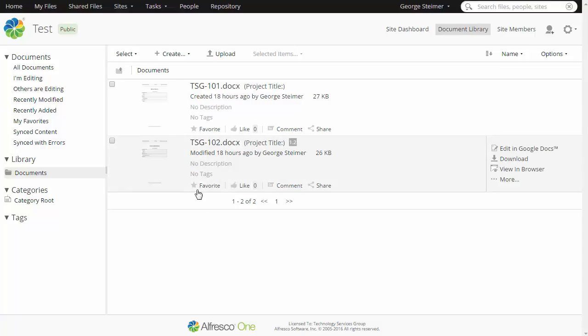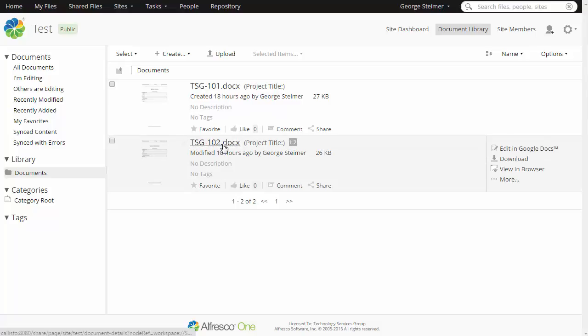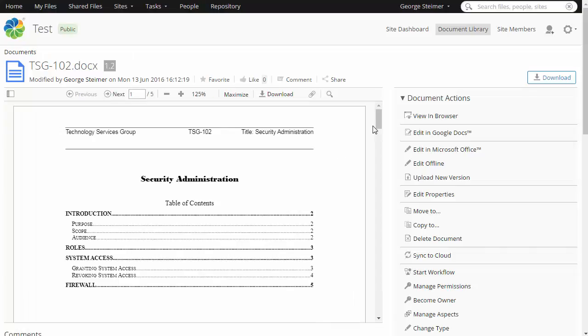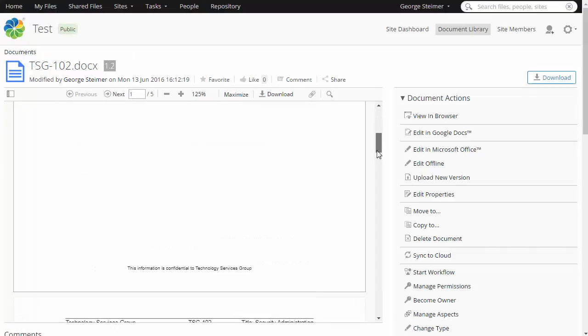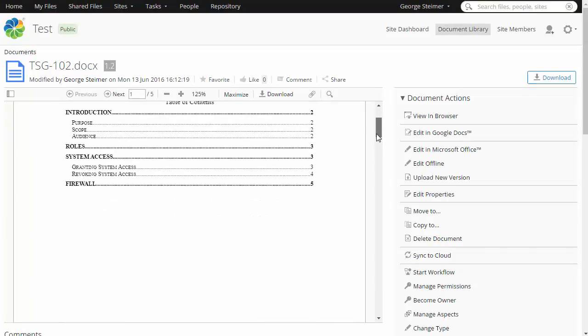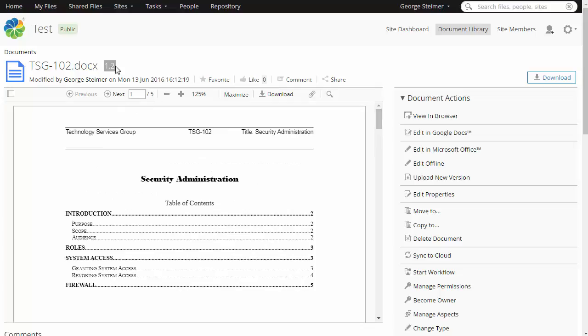We're going to work with this TSG 102 document, so here I am in Share, and I'll just go ahead and click on the document to view it. I'm taken to the document details screen where I can see the contents, and it's showing me the very latest version. I can see it's version 1.2.